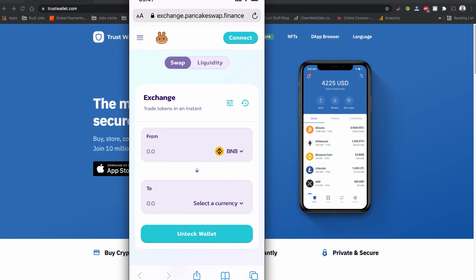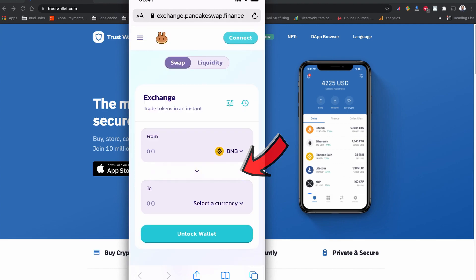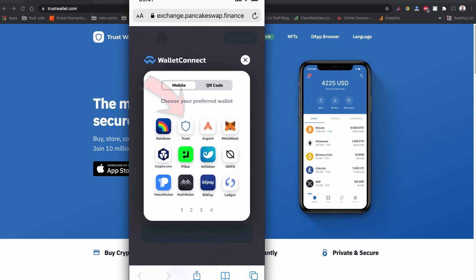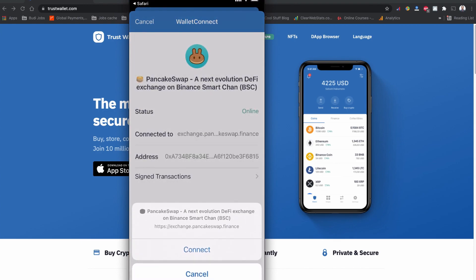PancakeSwap is now open in your mobile browser. Click 'Connect Now,' but do not click directly on the Trust Wallet button. Previously you would connect using that Trust Wallet button, but now you need to click 'WalletConnect.' You will then see the Trust Wallet logo listed — tap it.